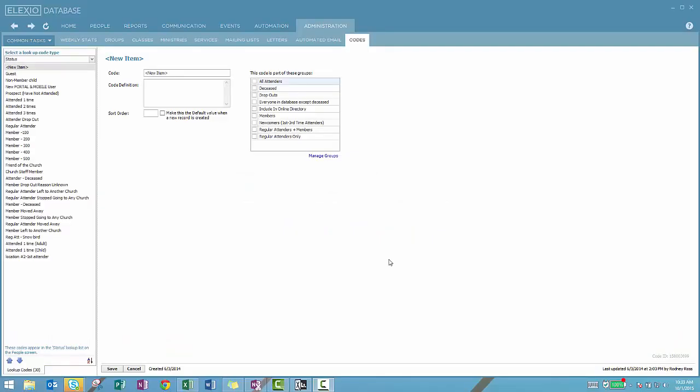Welcome to a discussion of the status code. As we've seen previously, codes are part of your setup for the Elexio database.